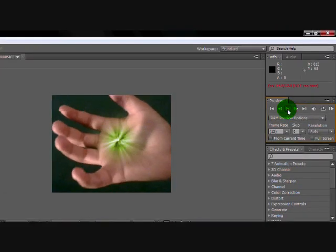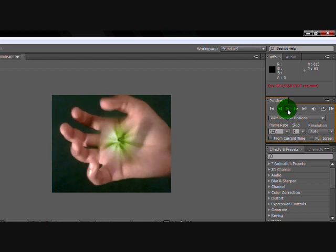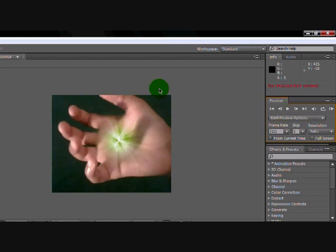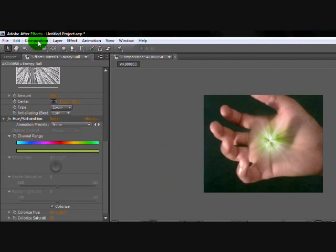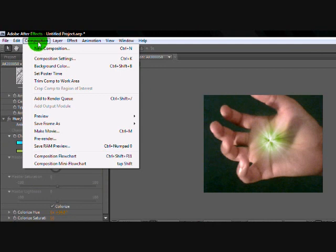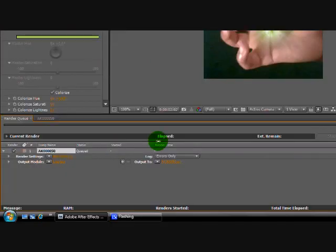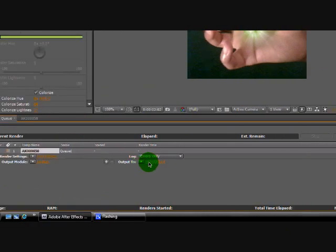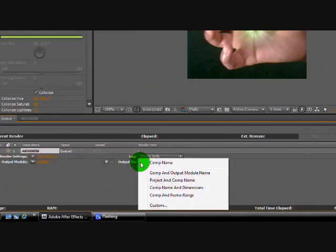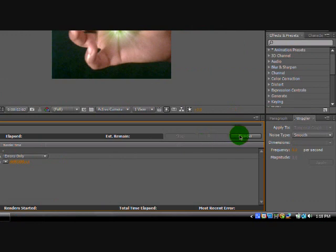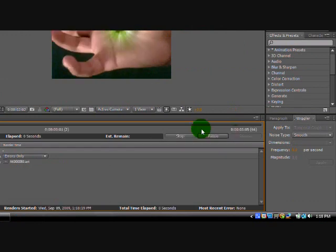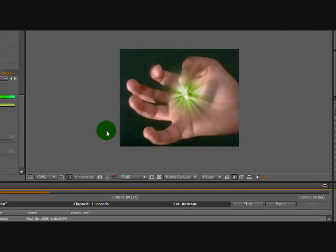So now that's all you have to do. Now just play it. Now that you got that done, if you want to save it, go to Composition, Add to Render Queue. Go to Render. My things are already outputted, but you can put your output in it. Then click Render.